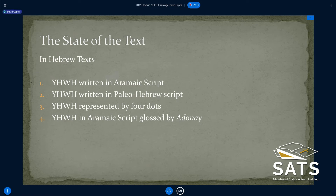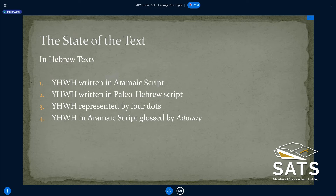Here's a summary of what we've been looking at. In Hebrew texts at the time, the divine name was: written in Aramaic square script, written in paleo Hebrew script, represented by four dots, or the Aramaic script glossed by Adonai. I didn't include the fact that sometimes the divine name is simply absent from manuscripts — probably not intentional, but it did happen and we do have examples of those.